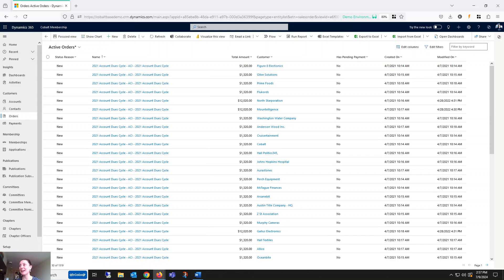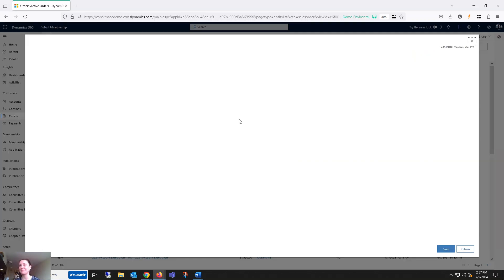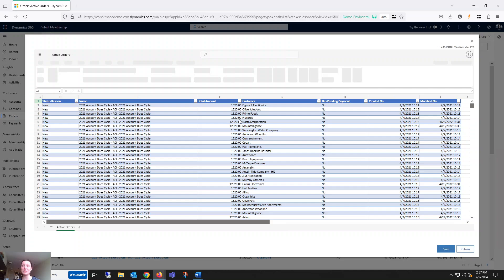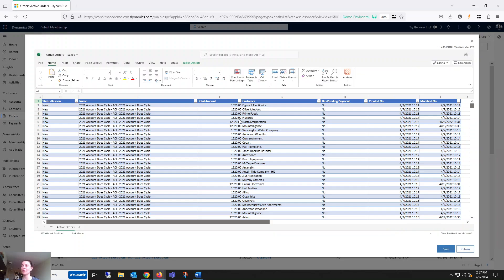As you can see, I'm looking at my active orders table. I'll click the drop-down next to Export to Excel and open it in Excel Online. It launches a new window with my table and I have all of the functionality that I normally need when working in my browser or desktop app.